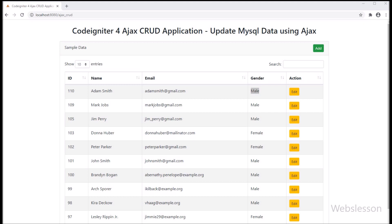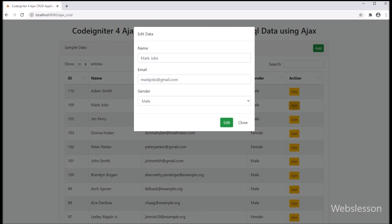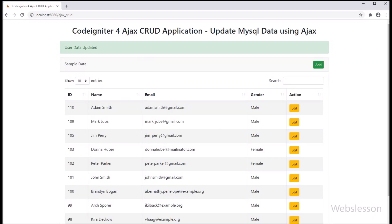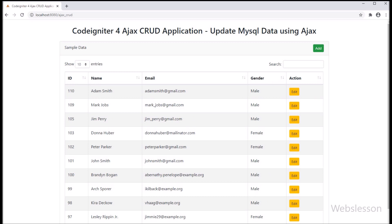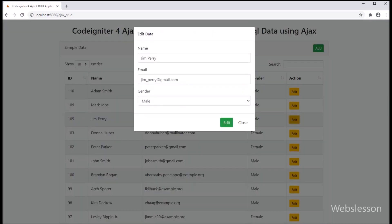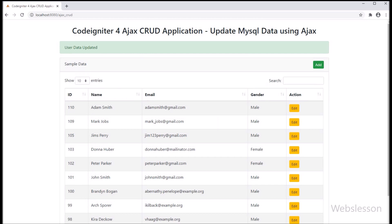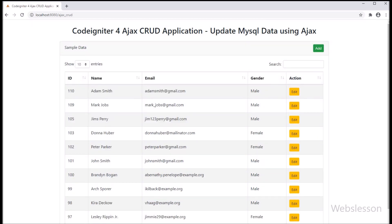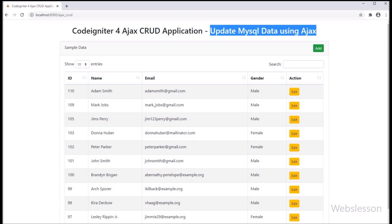So this way we can use Ajax with CodeIgniter 4 Framework to update MySQL table data without refresh of web page and without going to another page. By using Ajax we can make a single page CRUD application in CodeIgniter 4 Framework. In the next part, we will discuss how to delete data from MySQL table using Ajax under CodeIgniter 4 Framework. Lastly, if you have any query regarding this tutorial, you can ask in the comment box. If you liked this video, please share with your friends or on social media, and don't forget to subscribe our channel for future video tutorials.